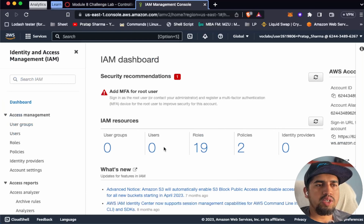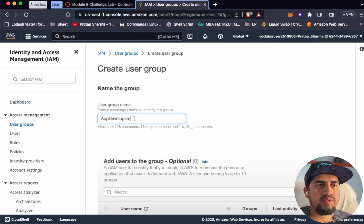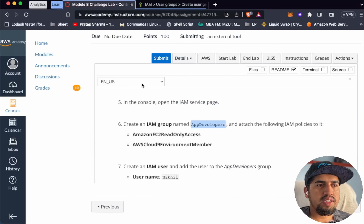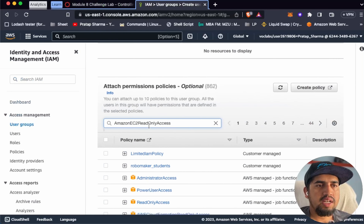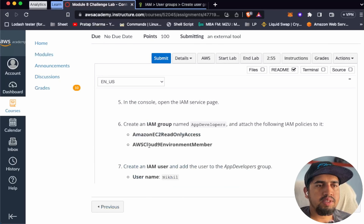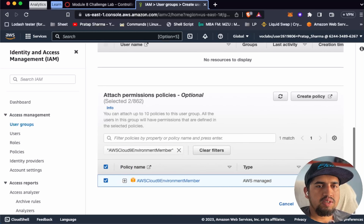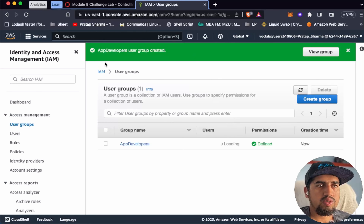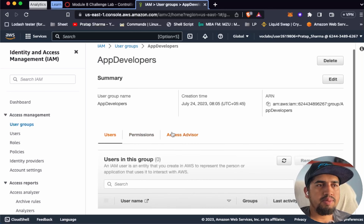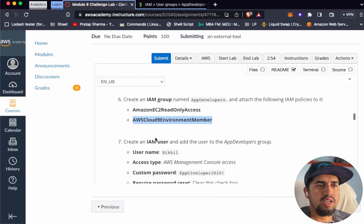As you can see, we don't currently have any user groups or users. Let's create a user group. The group name should be app-developer and we need to give it certain permissions: AmazonEC2ReadOnlyAccess and AWSCloud9EnvironmentMember - remember this environment member policy. We've created the new group with AmazonEC2ReadOnlyAccess and AWSCloud9EnvironmentMember attached.